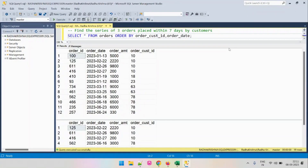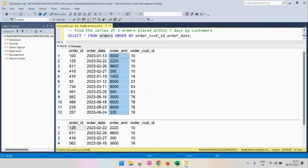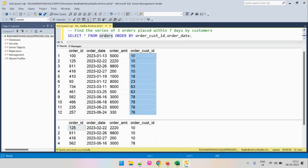Hi everyone. The problem we are going to solve involves the input table called orders. This table has the following columns: order_id (the ID of the order), order_date (the date on which the order was placed), order_amount (the amount of the order), and order_cust_id (the customer ID who placed the order). Every entry gives information about the order — when it was placed, the amount, and who placed it.